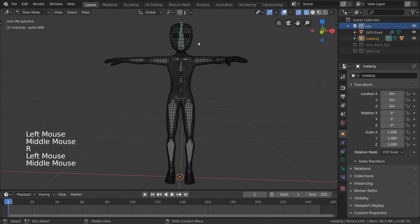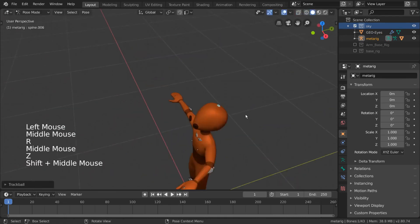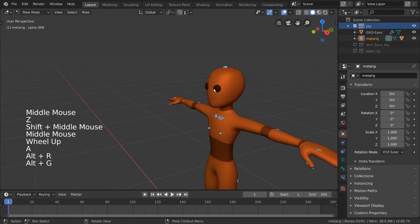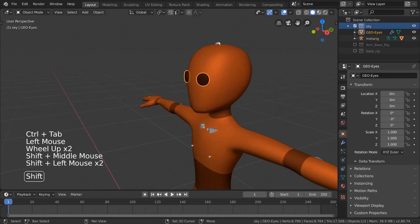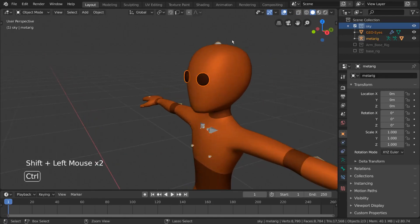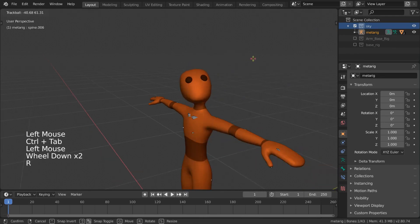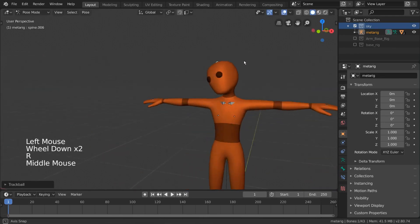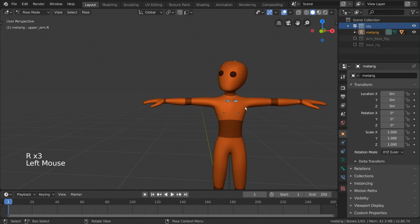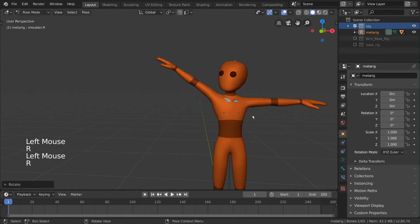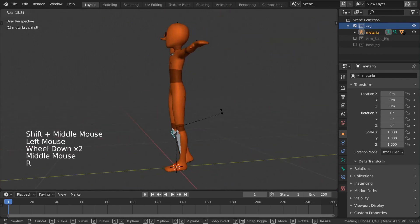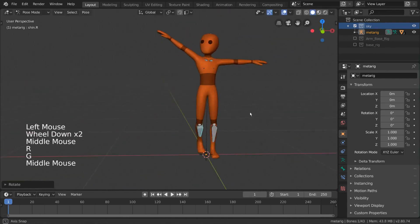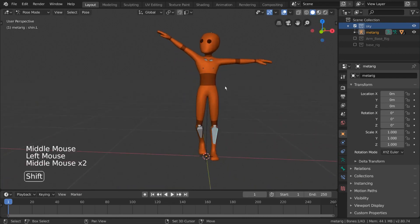Now if you're like me and you forgot to parent the eyes to the armature as well, just select it, shift select the armature and parent it in the same way. It looks pretty good! If there are any issues with the deformation, make sure to correct the weights by editing the vertex groups of the character mesh. You can learn more about how to do this in the separate vertex groups video.